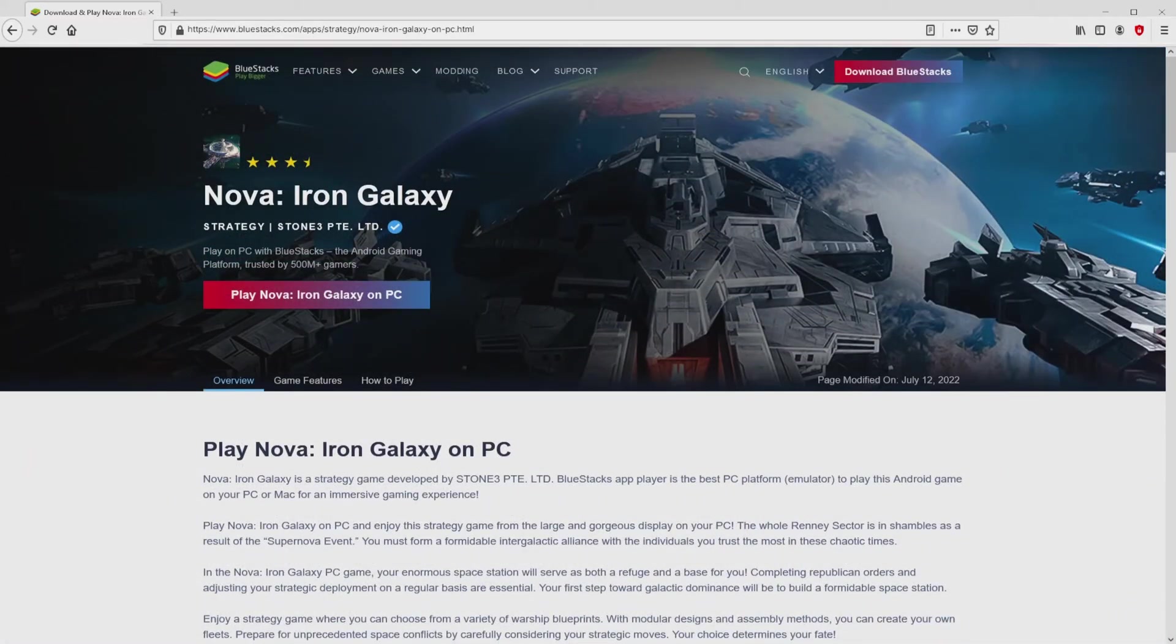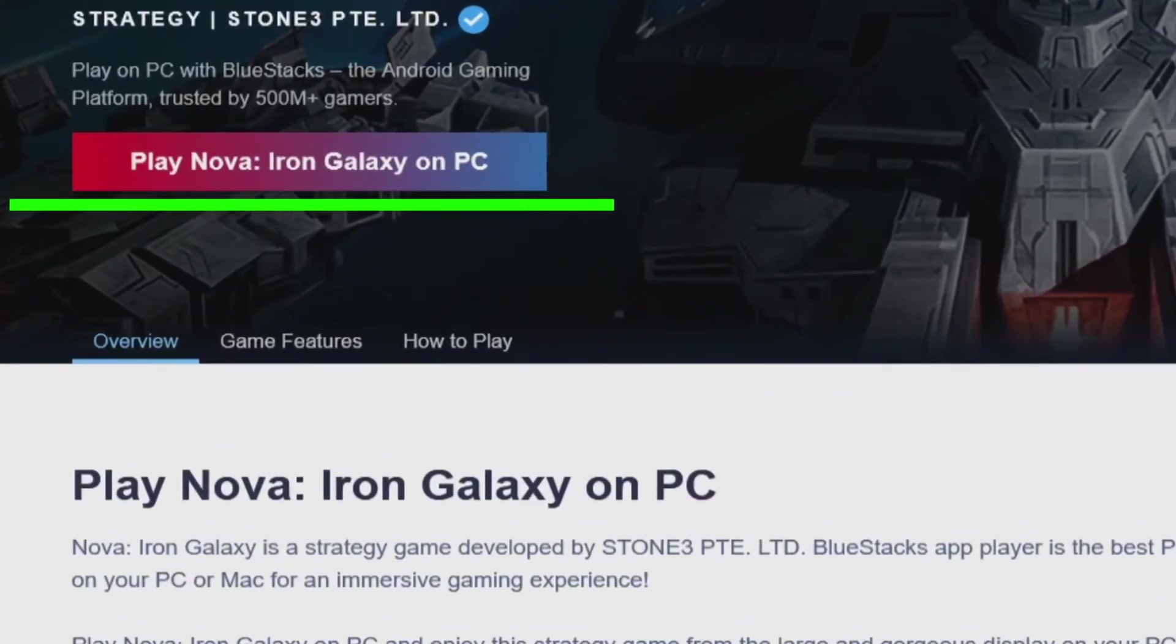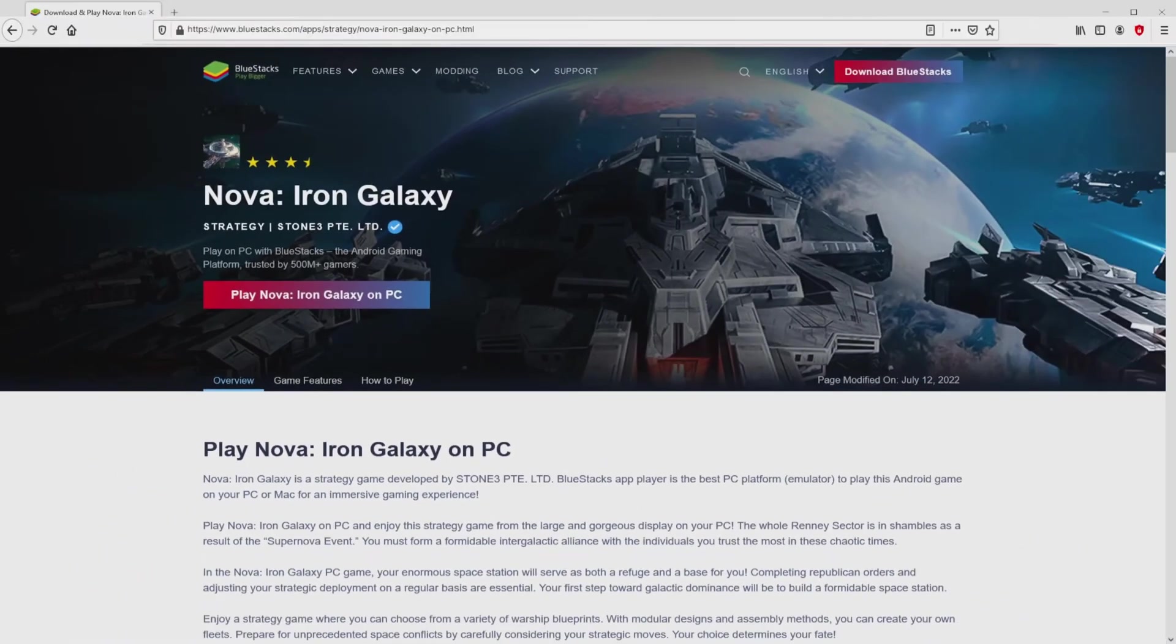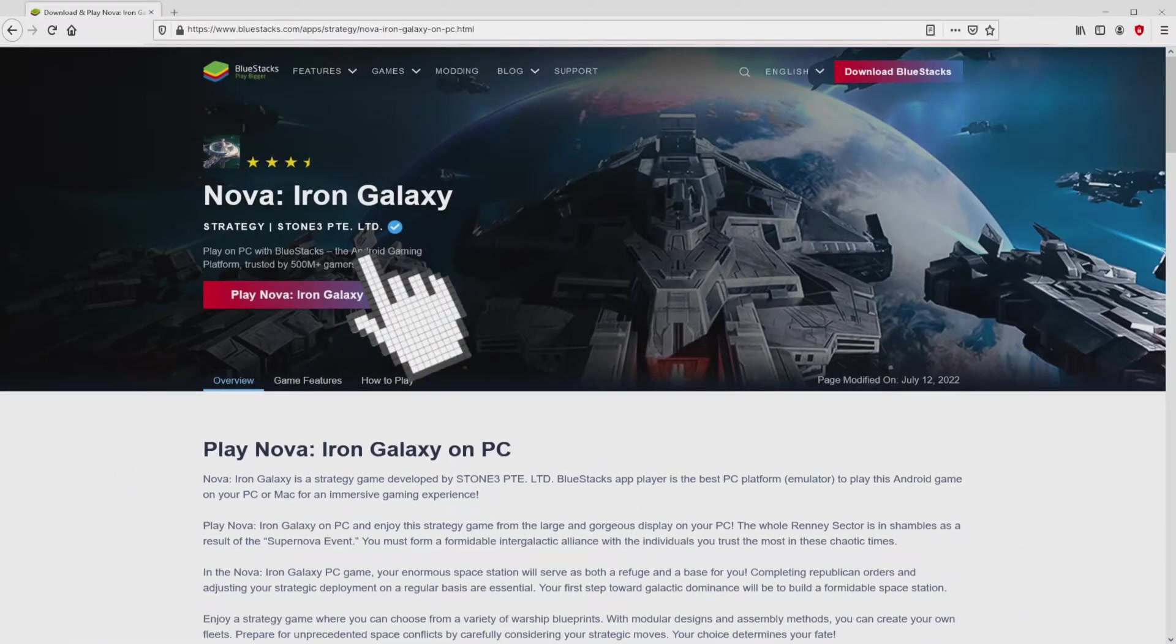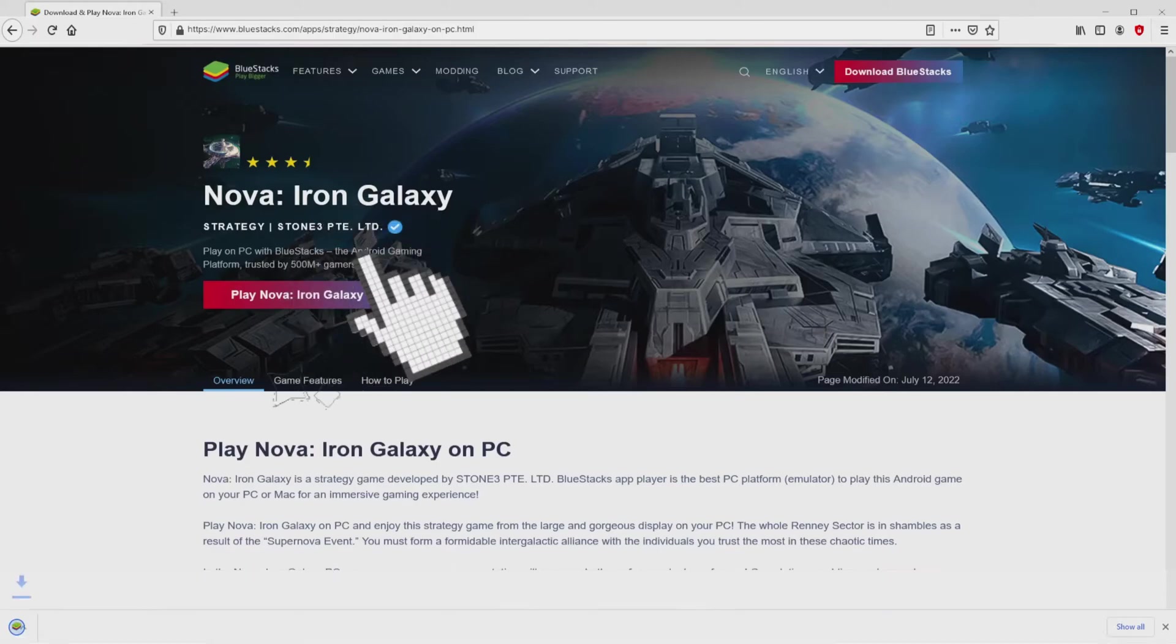Now we will start downloading Nova Iron Galaxy by simply clicking on this button play on BlueStacks that you can visualize here in green color. We then click on it. And the download action takes no time at all.